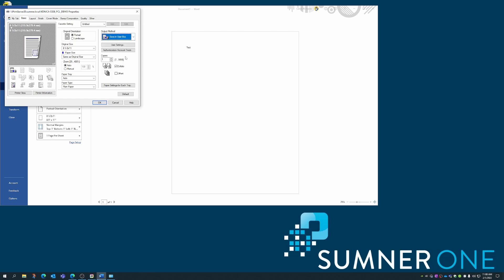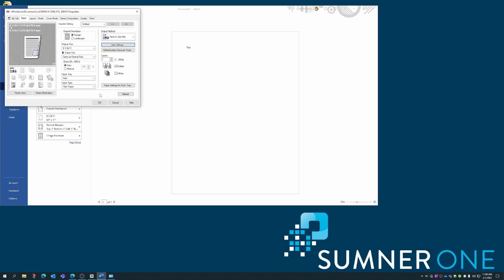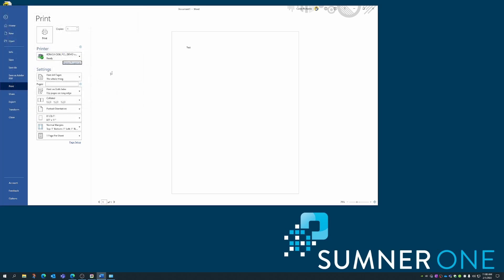Typically, the first time you do this, a window will appear. I can access that window by pressing user settings, but I've already done this before, so it will not open automatically. But this is the window that will appear, and this is where we'll pick the user box. Leave file name blank because it will name itself the name of the document. I chose user box number two. This was test. Number three was Caleb. Number one was Marty, but in this case, I'll choose box number two. OK, OK, and print.